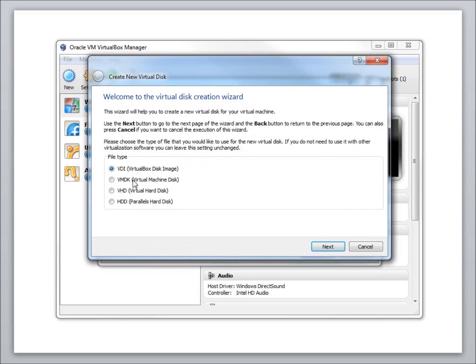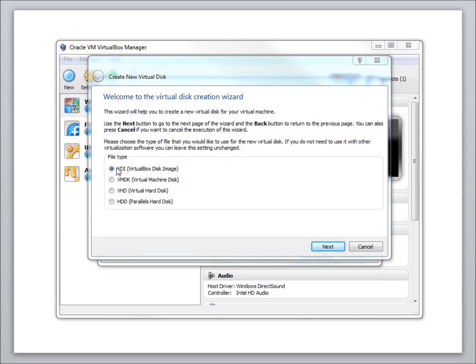These are the different file types that we have available as options for hard disk types. The native file type for this is VDI for VirtualBox, but if you do use other applications out there for virtual machines, you might want to look at a different option here. So I'm going to hit Next.